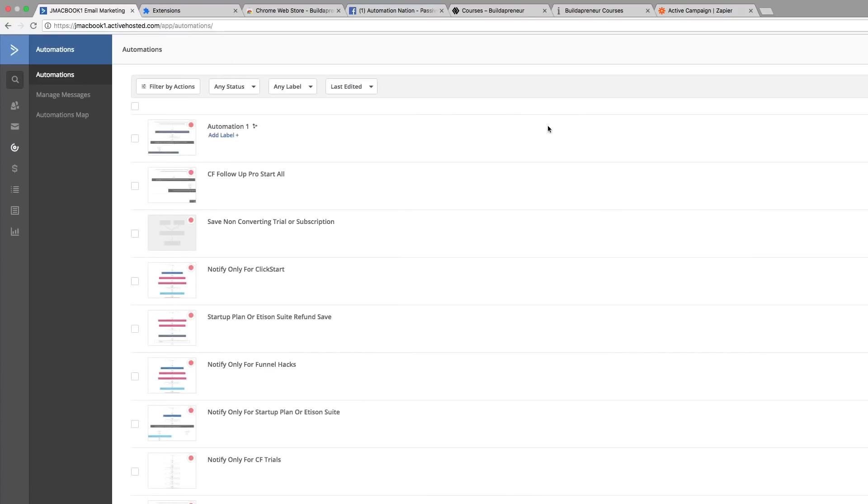We move over here to ActiveCampaign and we can see some of our automations. The way that a new customer would actually get pushed into these automations is by the product that they purchase.